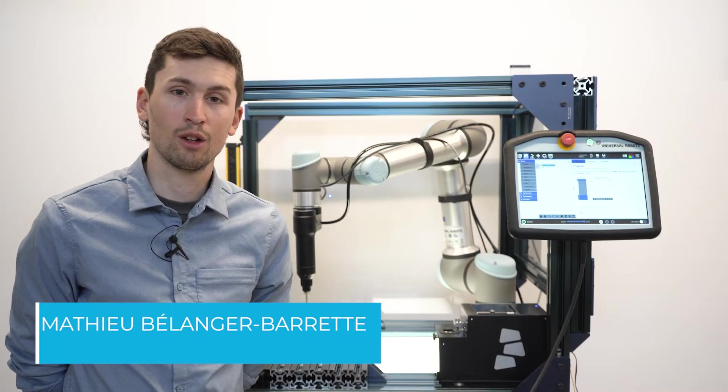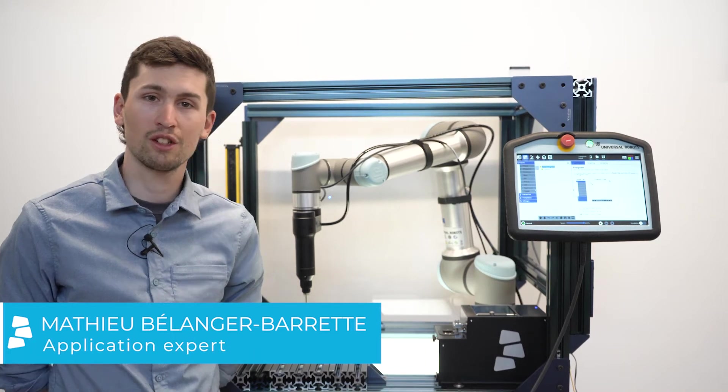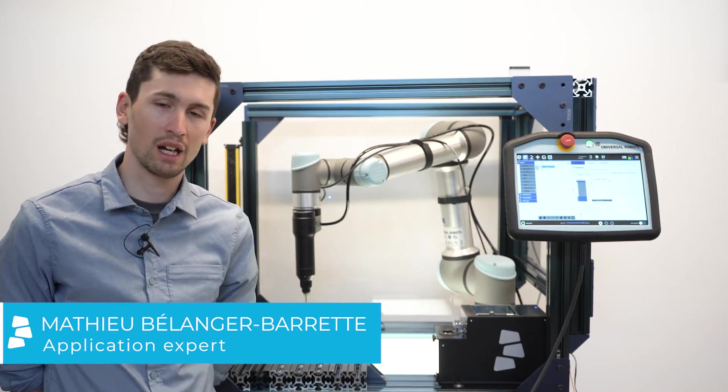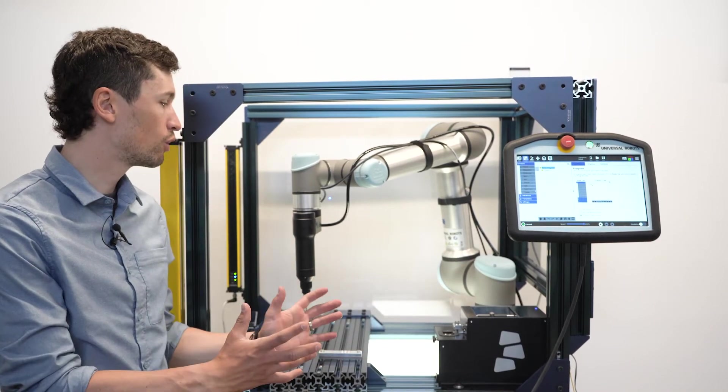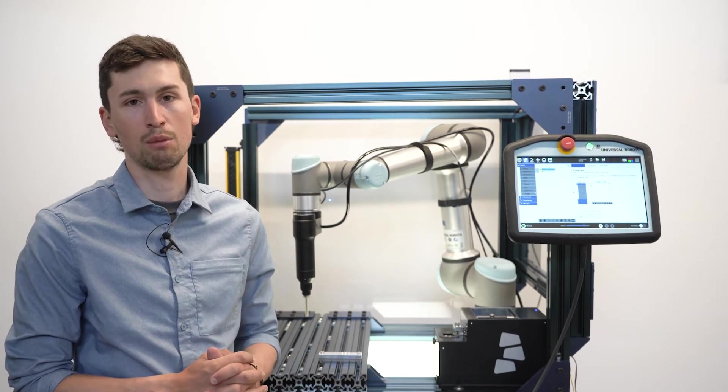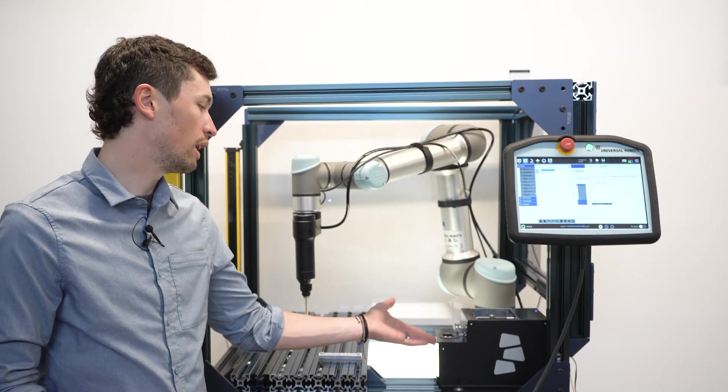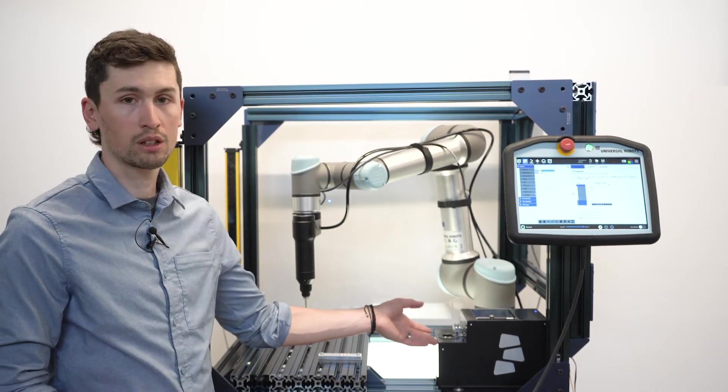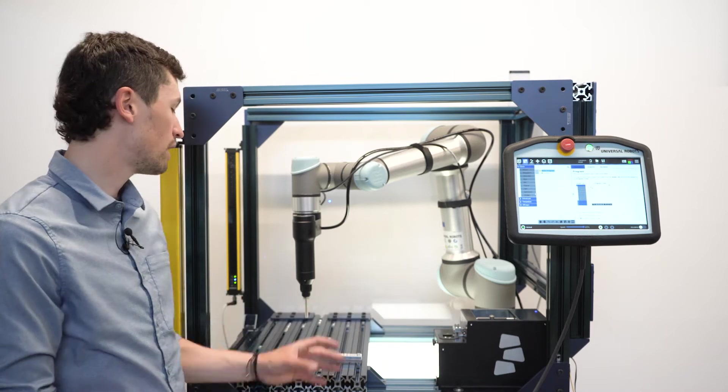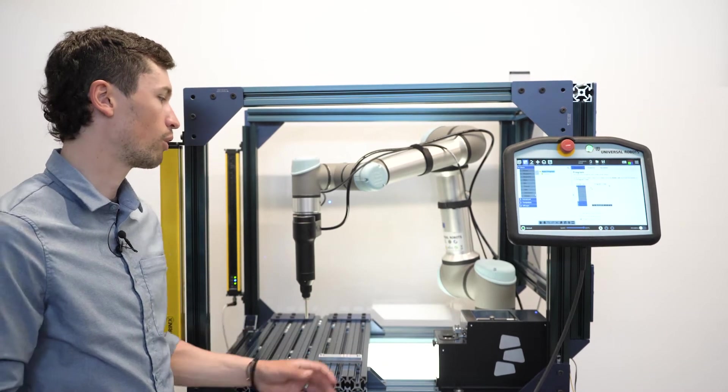Hi everybody and welcome to this screwdriver application demo. Today I want to show you the two main steps of the screwdriver application: the screw picking part of the program and the screw driving part of the program.